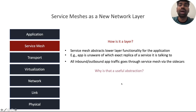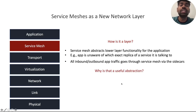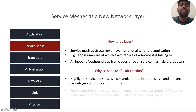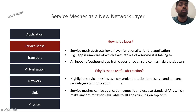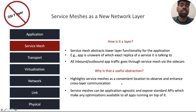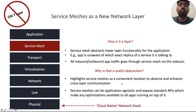Now coming to why that is even a useful abstraction — we believe that viewing service meshes as a layer helps highlight them as a convenient location to observe and enhance cross-layer communication. Additionally, service meshes can be application agnostic and expose standard APIs which make any optimizations available to all apps running on top of it. Our view of the network stack deviates from the conventional OSI 7-layer model, but network layering has evolved in the real internet over many years. This is our evolved view of the cloud-native network stack.